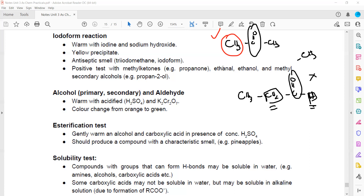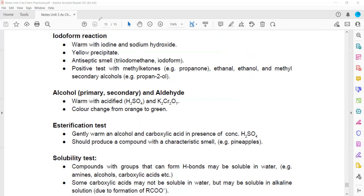Alcohols can also give a positive iodoform result because they can be oxidized to an aldehyde or ketone, which then reacts positively. Acidified potassium dichromate can be used to test whether a primary alcohol, secondary alcohol, or aldehyde is present, as these can be oxidized. Tertiary alcohols and ketones cannot be oxidized.